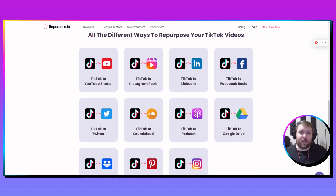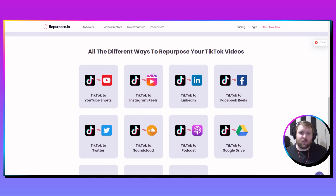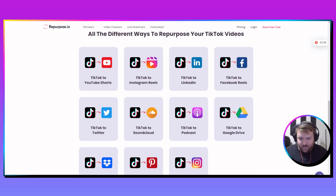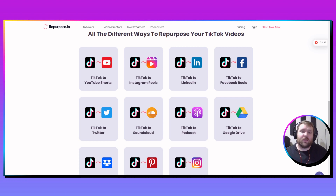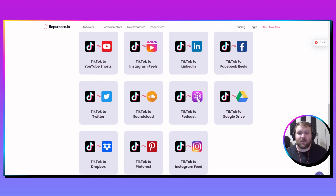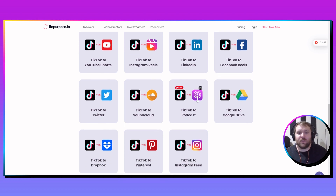Here are all the different ways that you can repurpose your TikTok videos: TikTok to YouTube Shorts, TikTok to Instagram Reels, TikTok to LinkedIn, TikTok to Facebook Reels, TikTok to Twitter, TikTok to SoundCloud, TikTok to podcast, TikTok to Google Drive, TikTok to Dropbox, TikTok to Pinterest, and TikTok to Instagram feed.